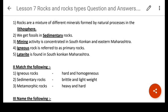Igneous rocks are also referred to as 'dash' rocks — so at that time also, you will give the answer as primary rocks. Laterite rock is found in South Konkin and Eastern Maharashtra. Laterite rock is very commonly found in South Konkin and Maharashtra.